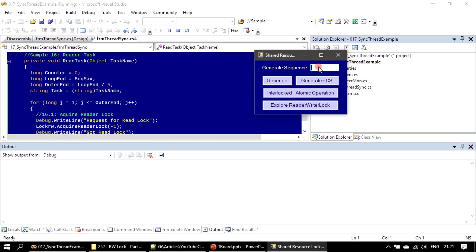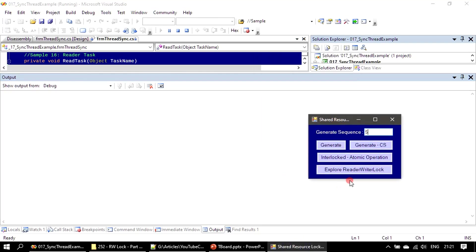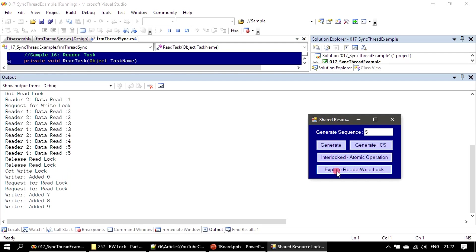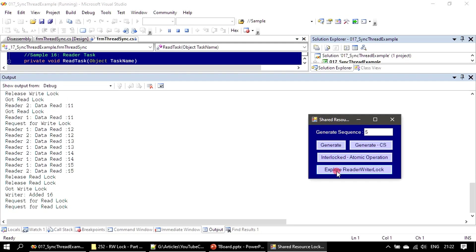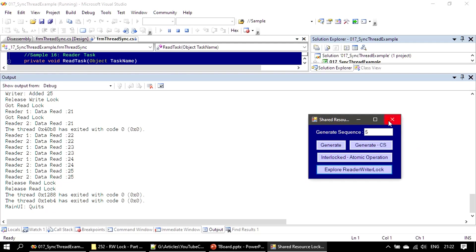I'm giving 10 here; the loop will run for 5 times. I am clicking 'Explore ReaderWriterLock' and you can see: the writer thread will write five elements then wait for reader threads to complete. Once the readers read all five elements, writer will put the next five elements in the second batch. Now we will explore how the locking object helps in communicating between reader and writer threads. Our scenario has two reader threads and one writer thread. The end value is 25.